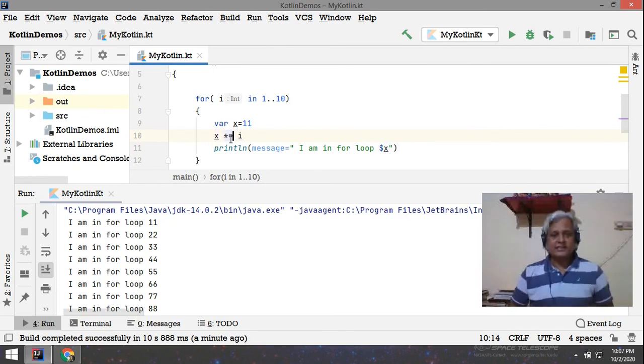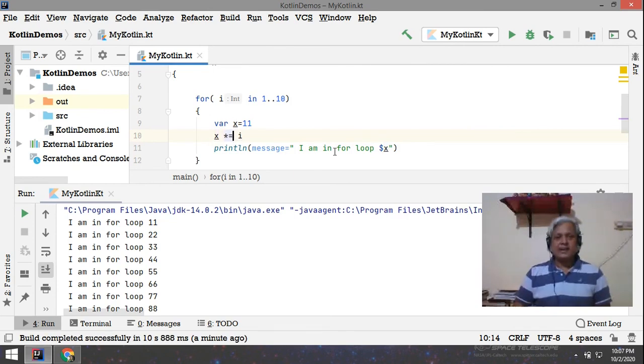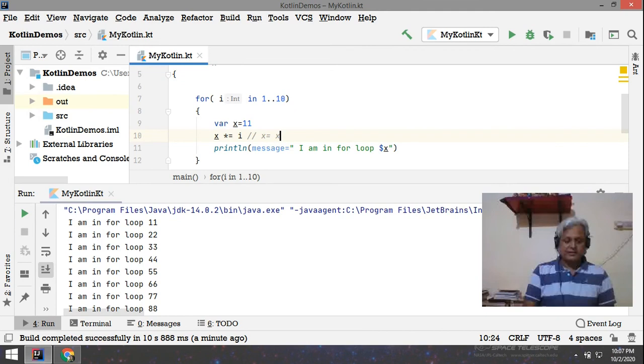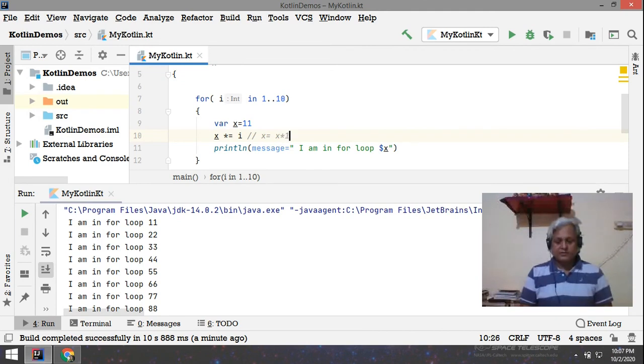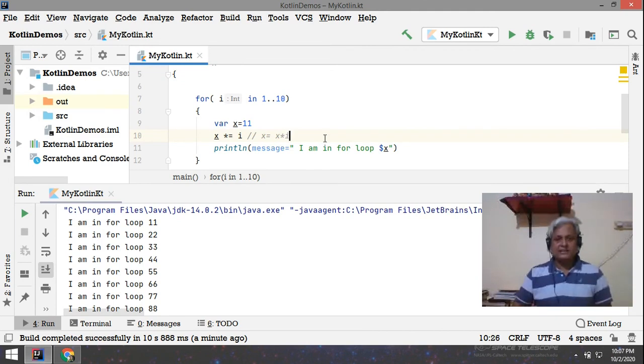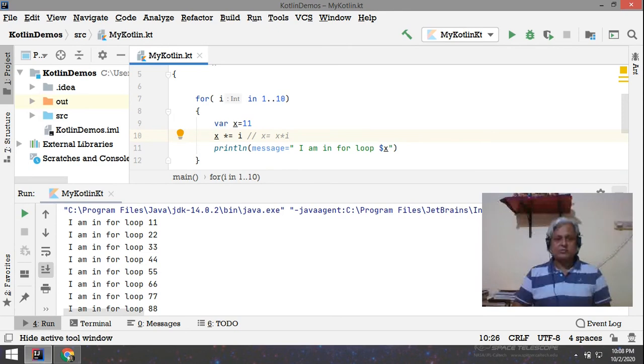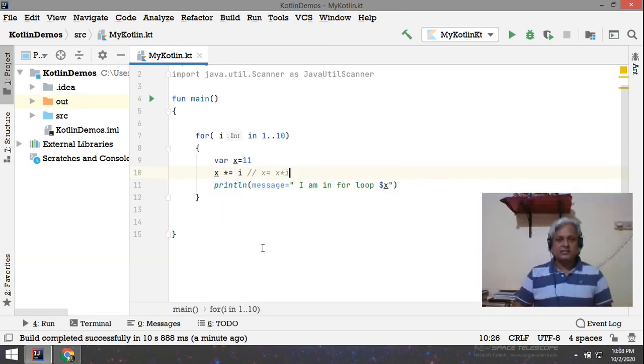So x into equals i means x equal to x into i. Means whatever will be the value of x, that will be multiplied with the value of i, and that will be stored back into the variable x. So that's why you are getting the result like this.